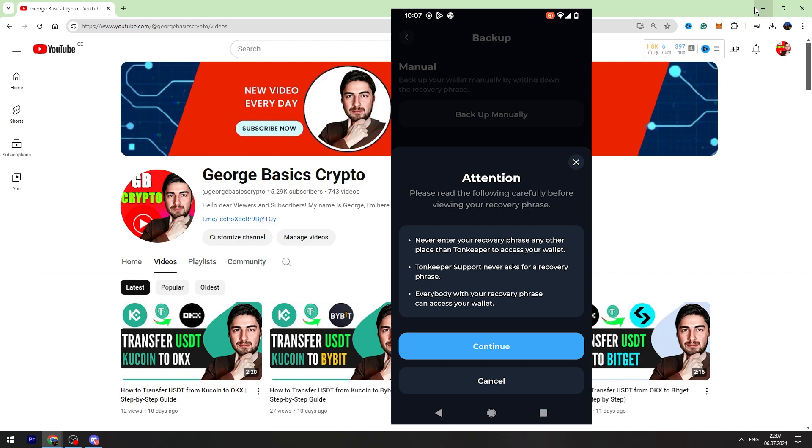For example, never enter your recovery phrase any other place than Tone Keeper to access your wallet. Tone Keeper support never asks for a recovery phrase. Everybody with your recovery phrase can access your wallet. So recovery phrases are very, very important.